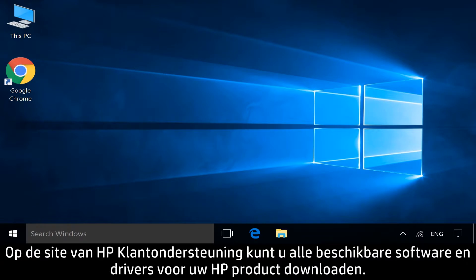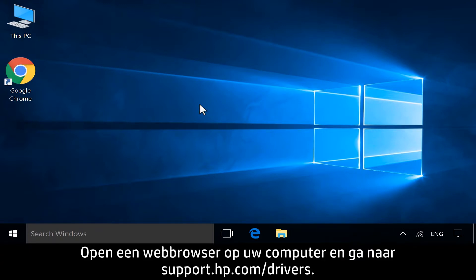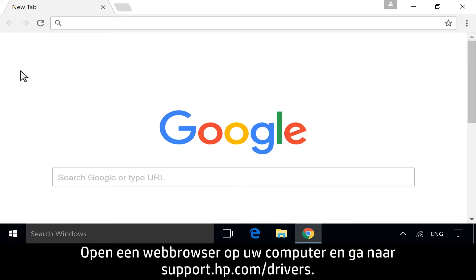From the HP Customer Support site, you can download any available software and drivers for your HP product. On your computer, open a web browser and navigate to support.hp.com/drivers.